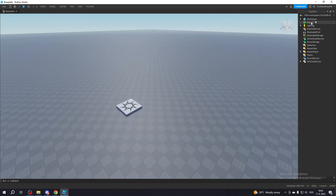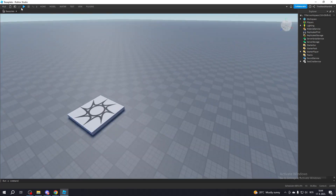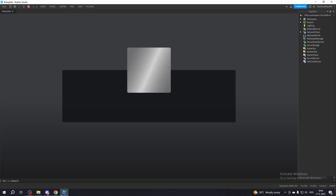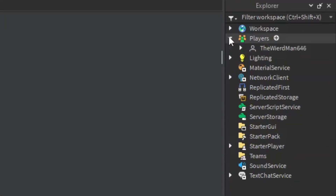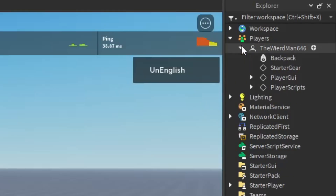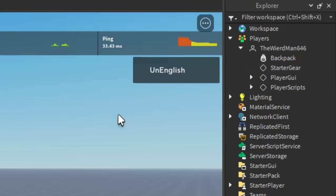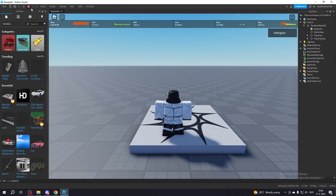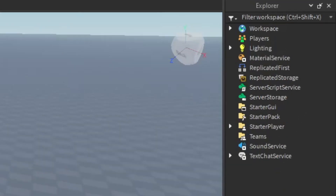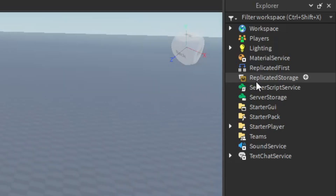Next up is the Players service. This is very important because with this you can see all the players that joined your game — I can even prove it right now. And as you can see, my player is actually inside of the Players service. There are also things that are inside every player, but I will explain that in another video. Now let's check the next thing, which is Replicated Storage. This is basically a place where you want to organize your stuff, and it's used to replicate — which basically means to copy.